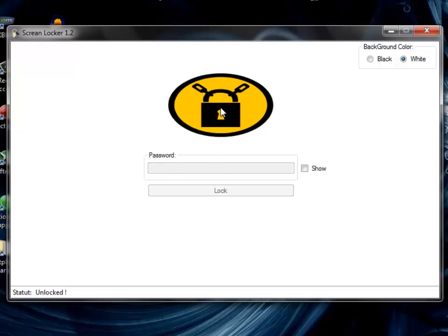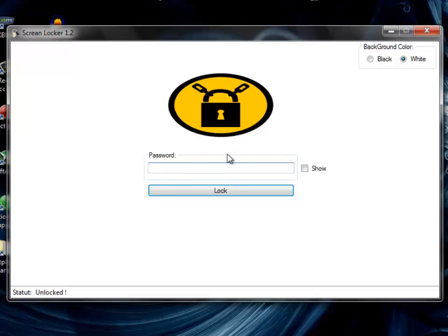To unlock it, just simply double-click on the picture here. If we double-click it, you can enter - it got unlocked - and you can enter your password and lock your screen.